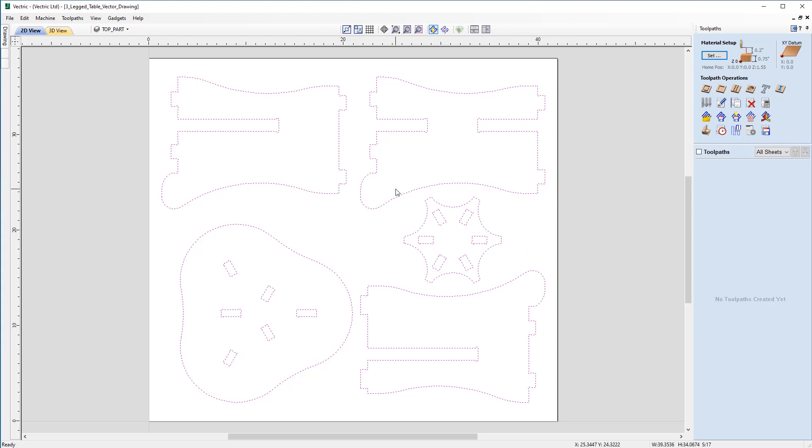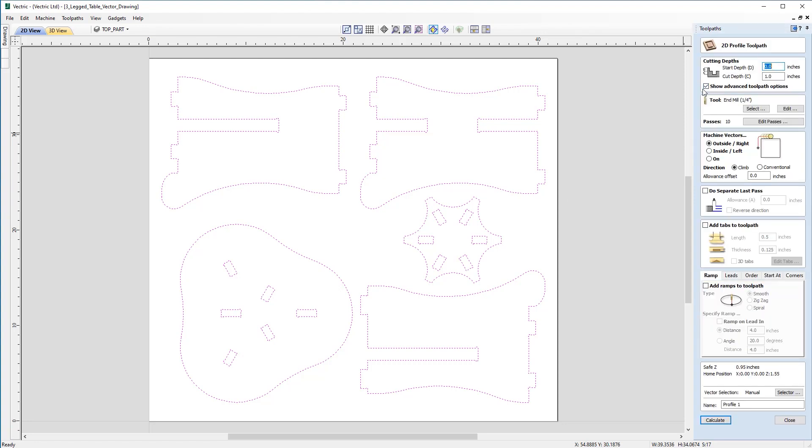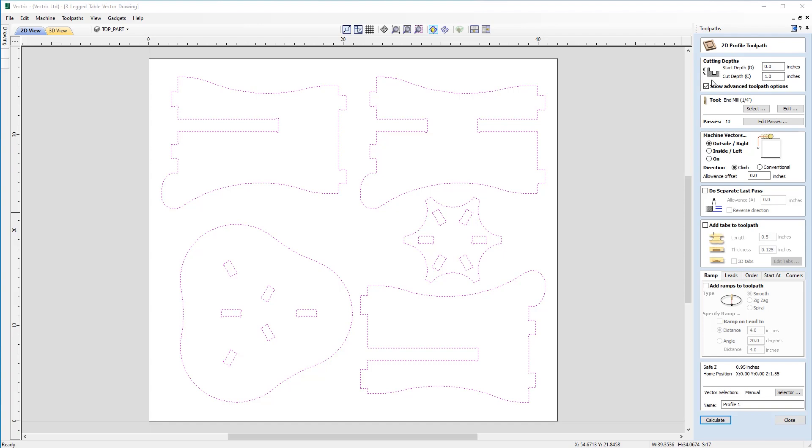Moving across now to select our type of toolpath under toolpath operations, we're going to choose the profile toolpath and we can start thinking about our cutting depths. Now despite the fact that we've set our Z0 from the machine bed, this doesn't actually affect our cutting depths so these will still be calculated from the material surface. So that means that our start depth of zero is correct. Our cut depth should be the full material thickness. If you don't know that you can actually click Z equals and it will display the material thickness for you in the cut depth.